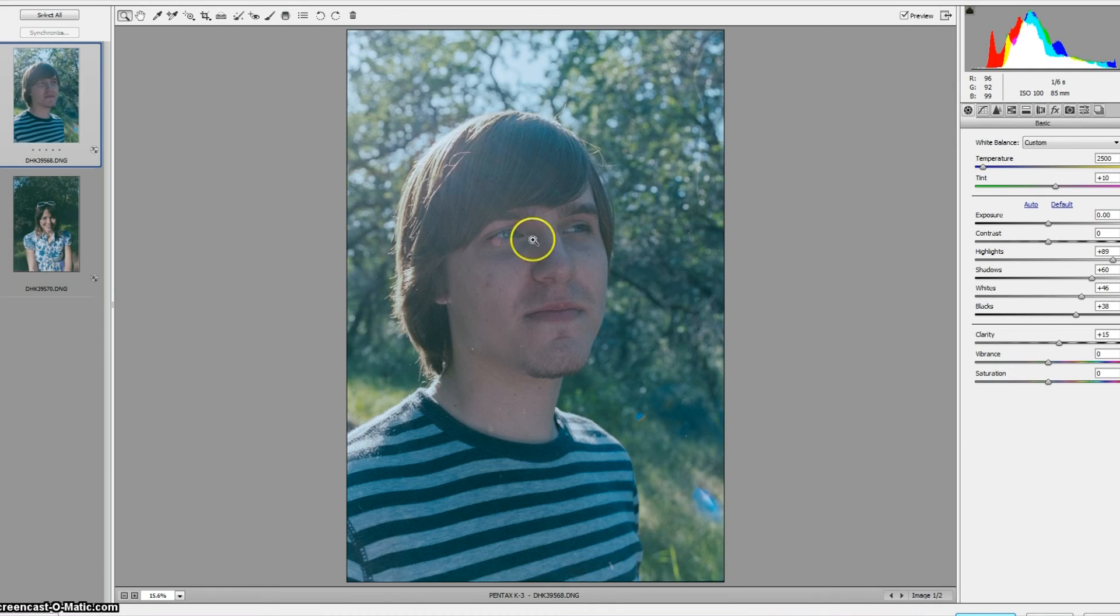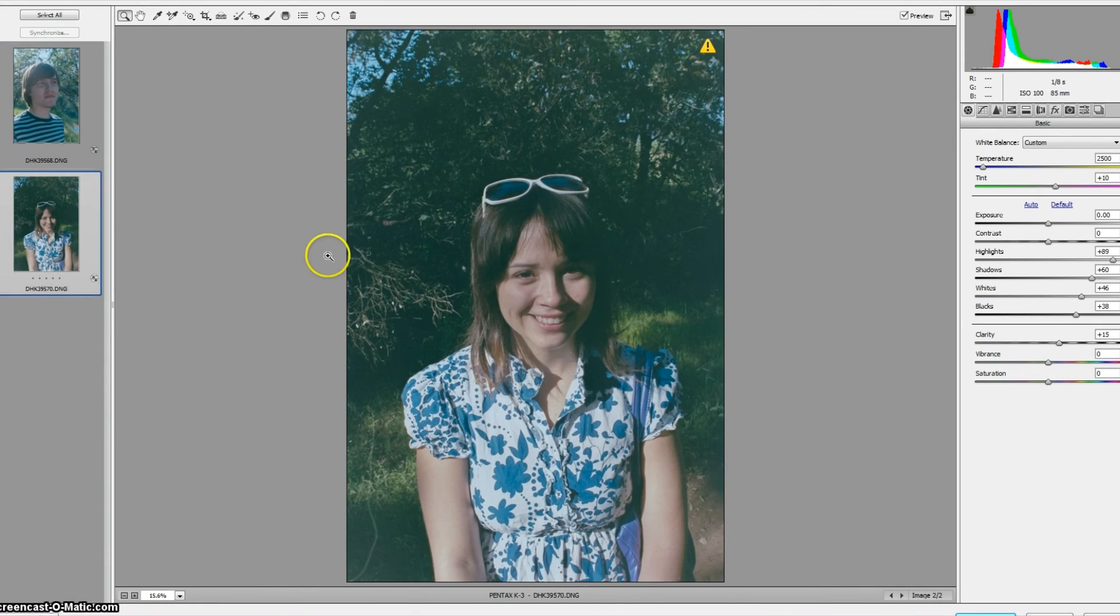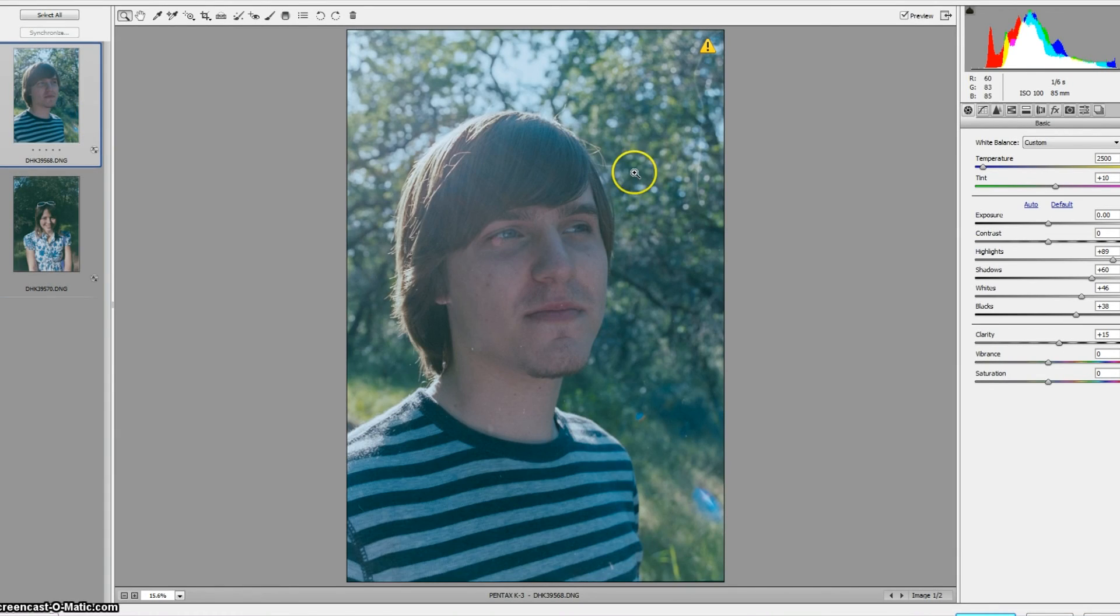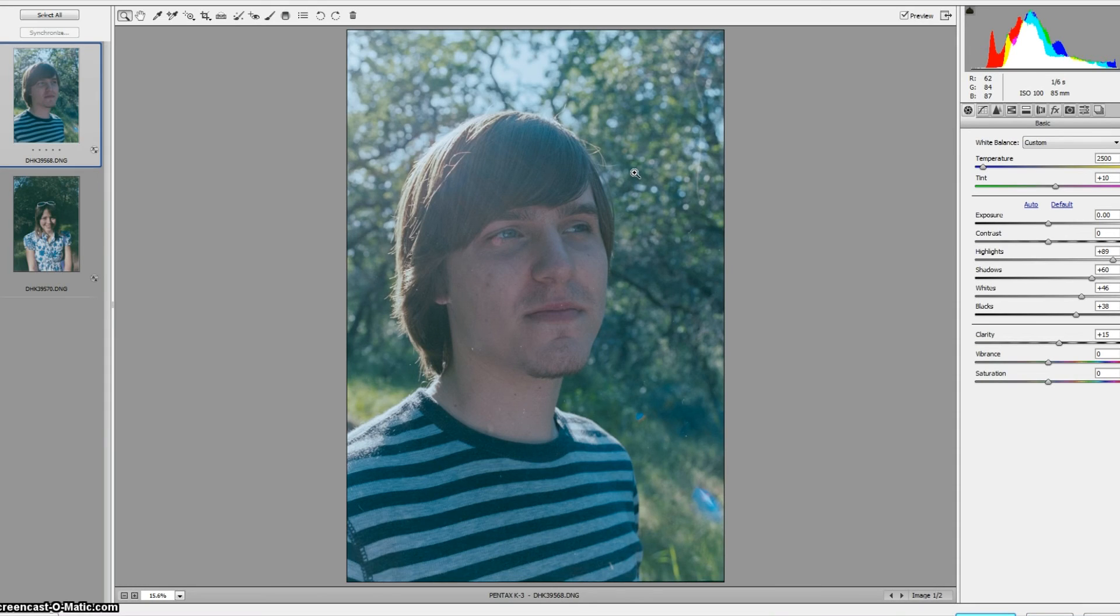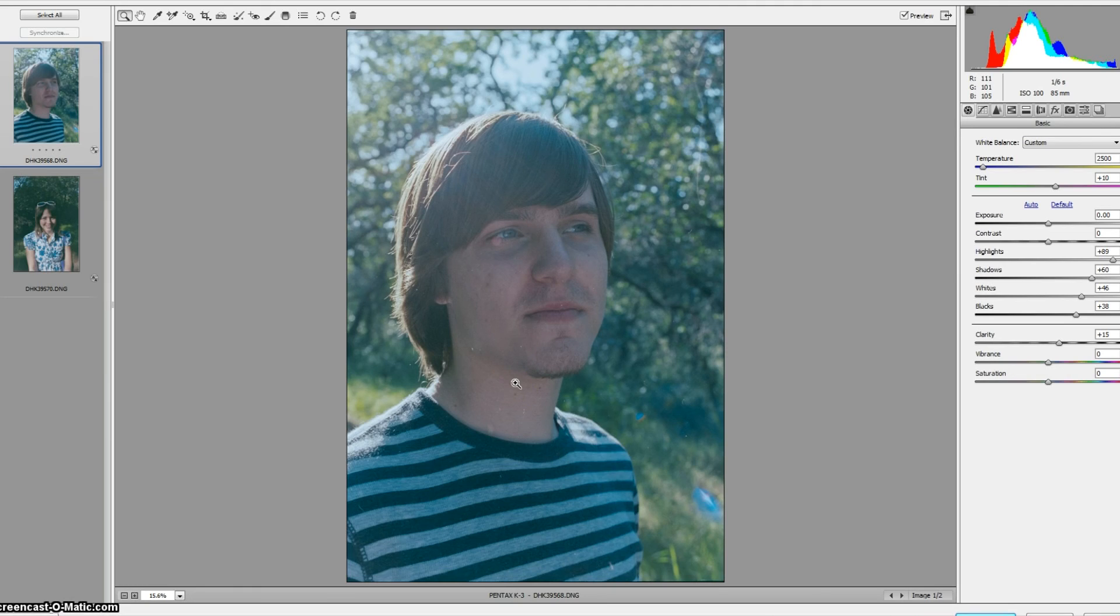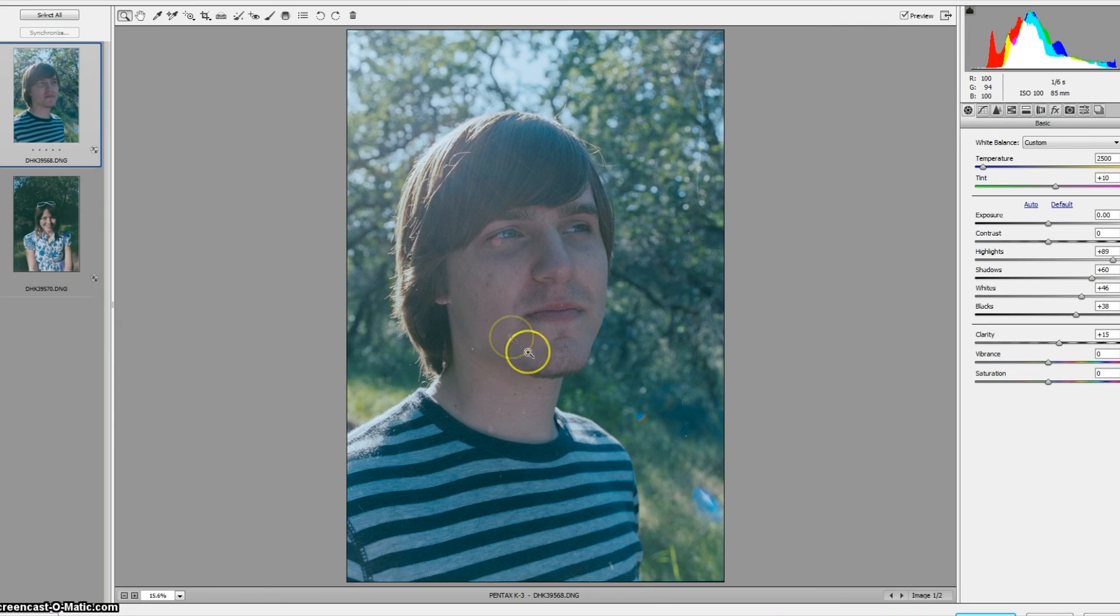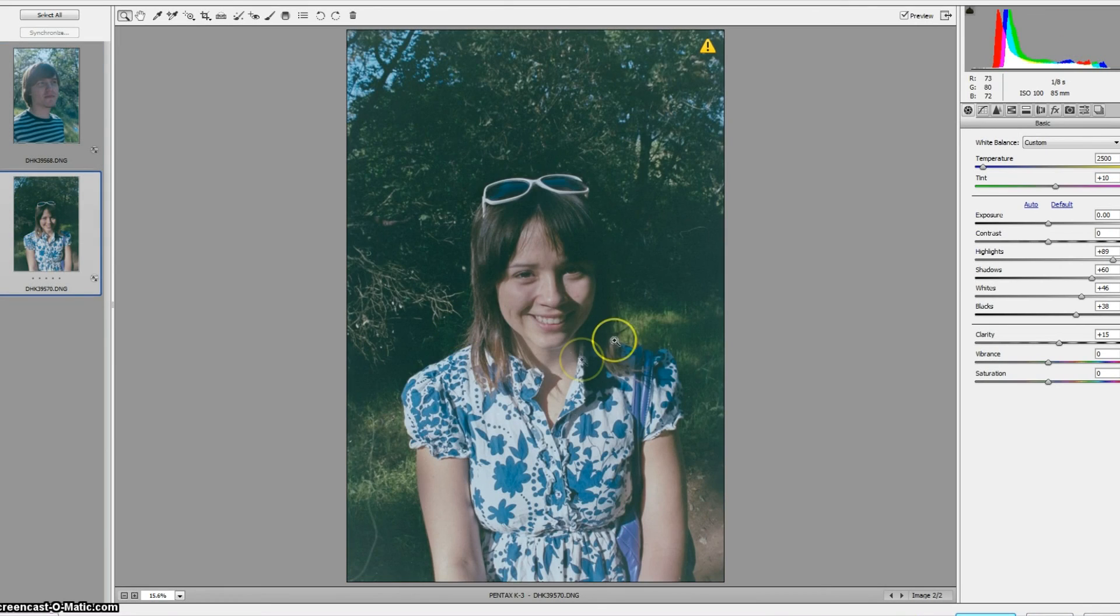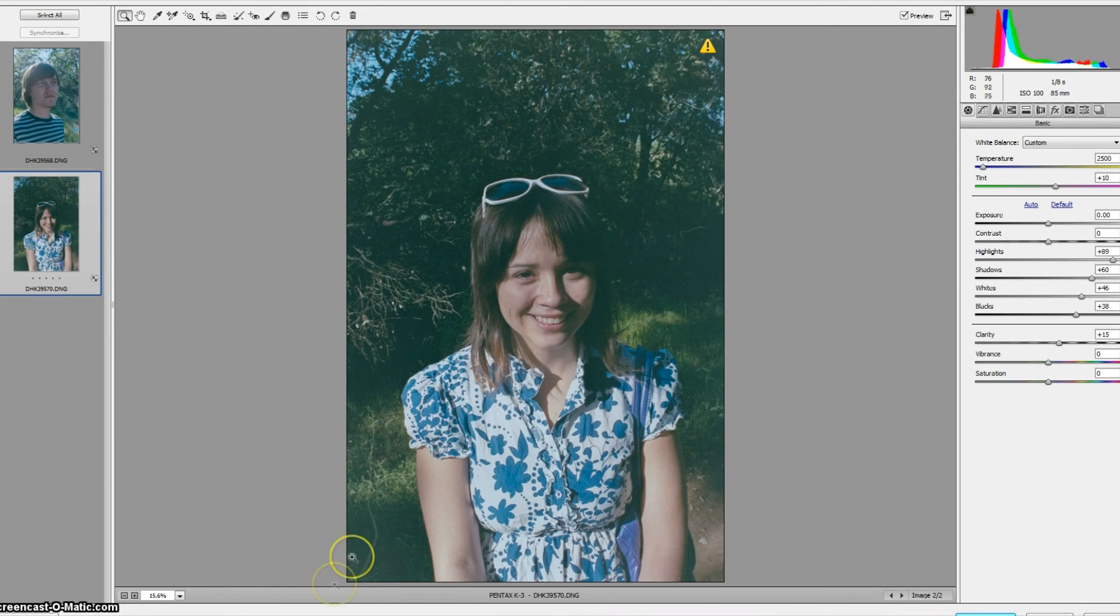So one thing you can do, one of the nice things about raw is once you get one photo on a roll that you really like the look of you can just synchronize the rest of them. And from there you've got the ability to now take these into Photoshop as more editable images and do things like clean up some of the damage to the negative here that you can see. This stray mark here that was apparently on my sensor.